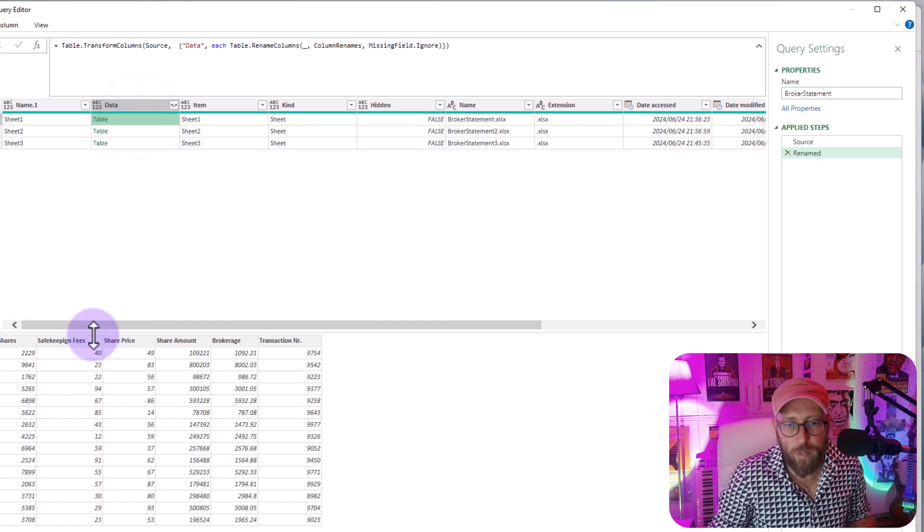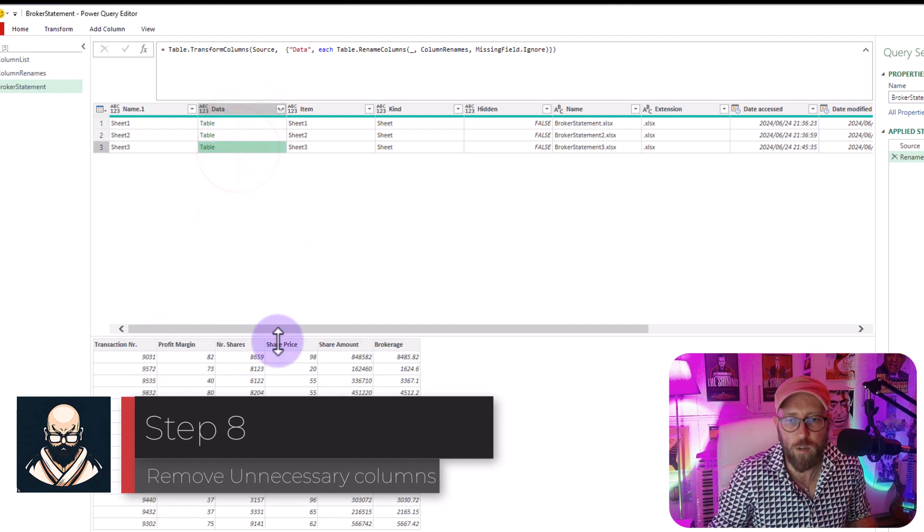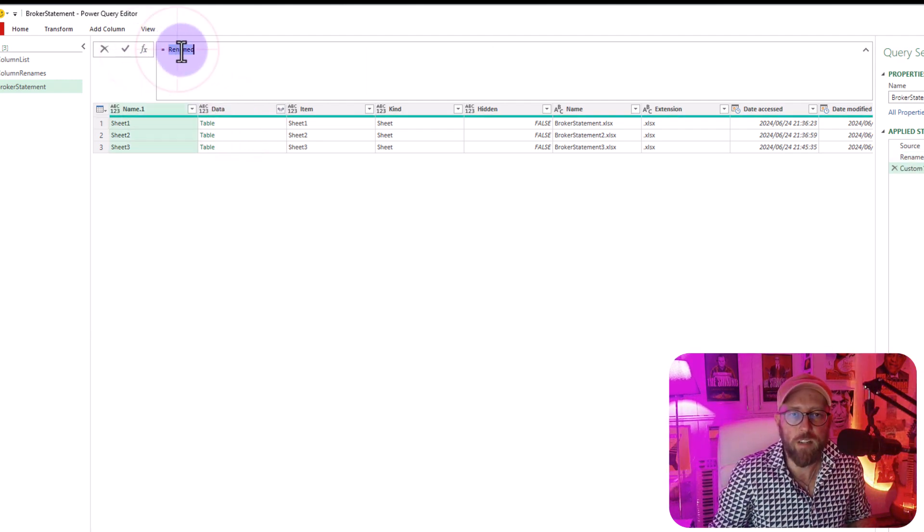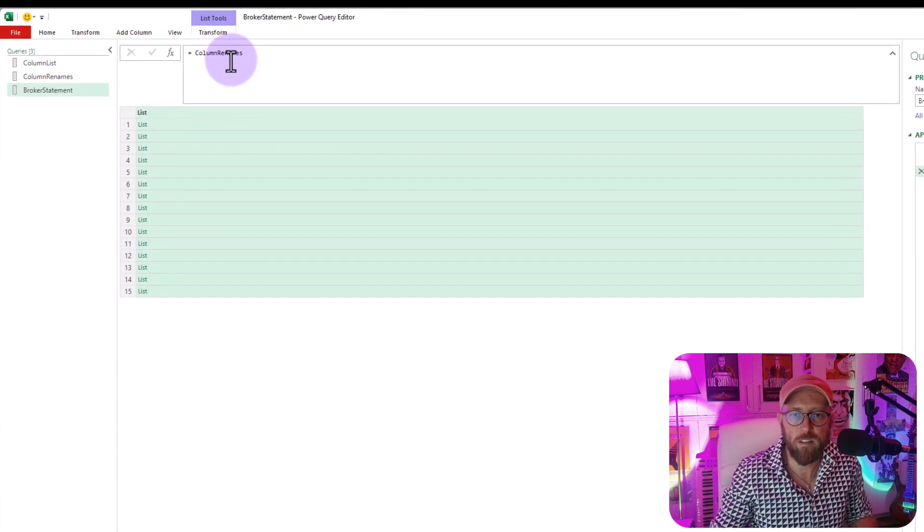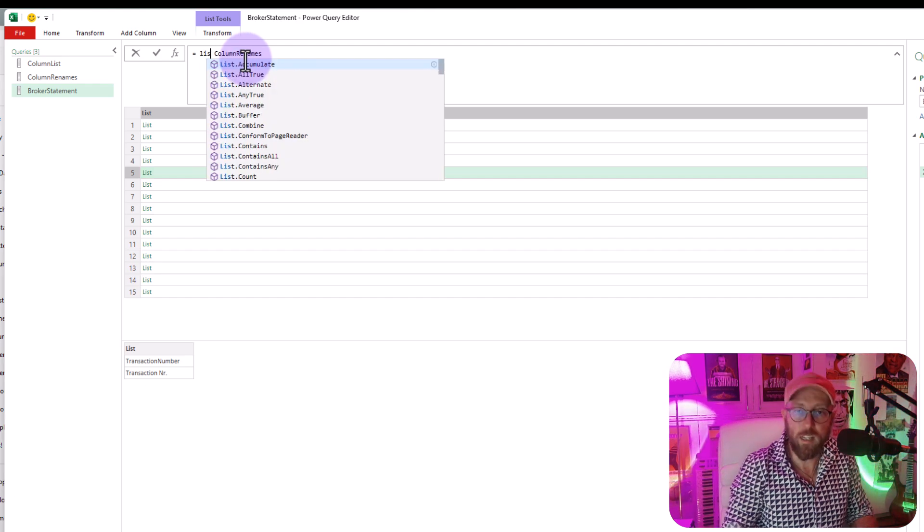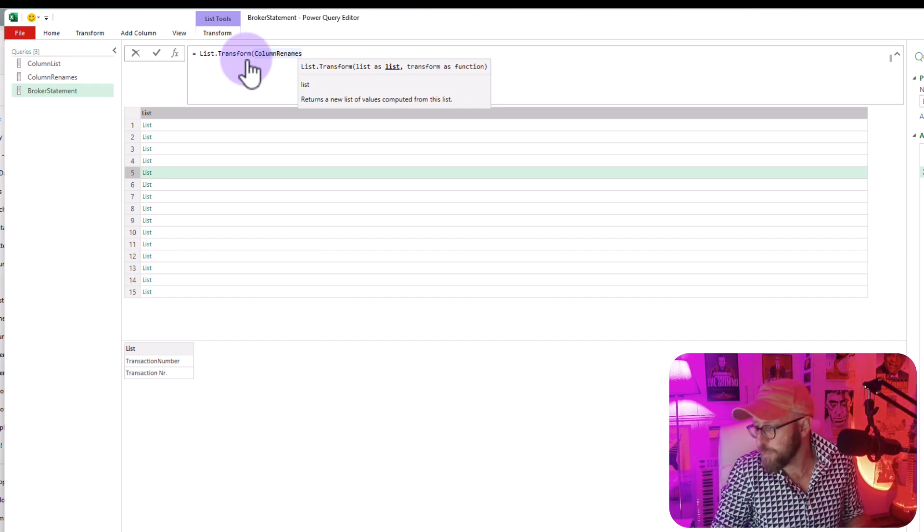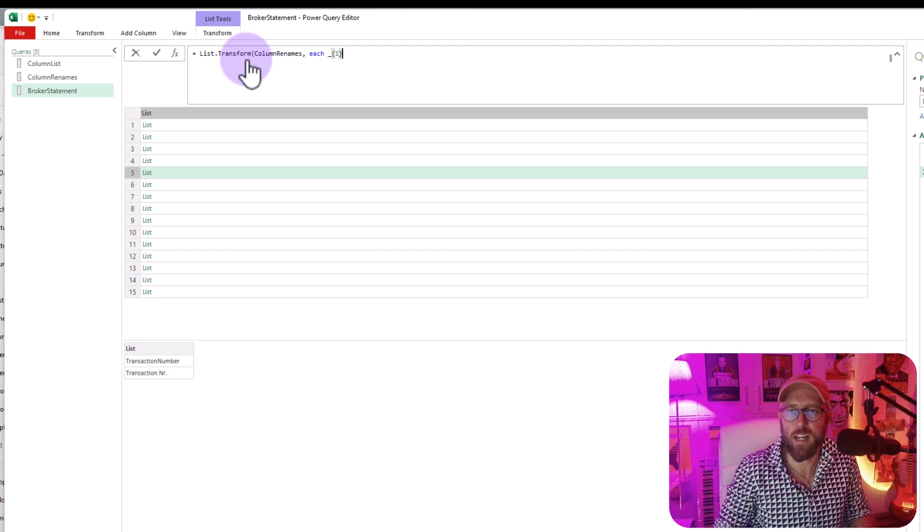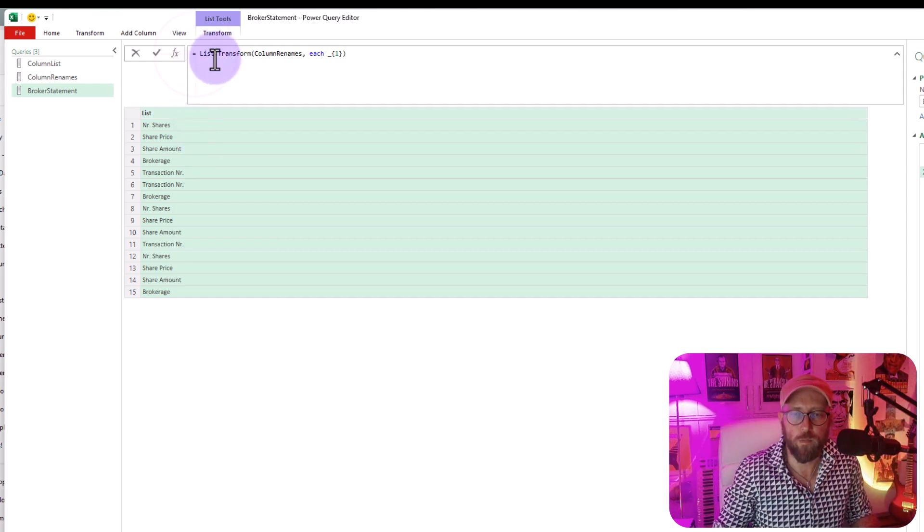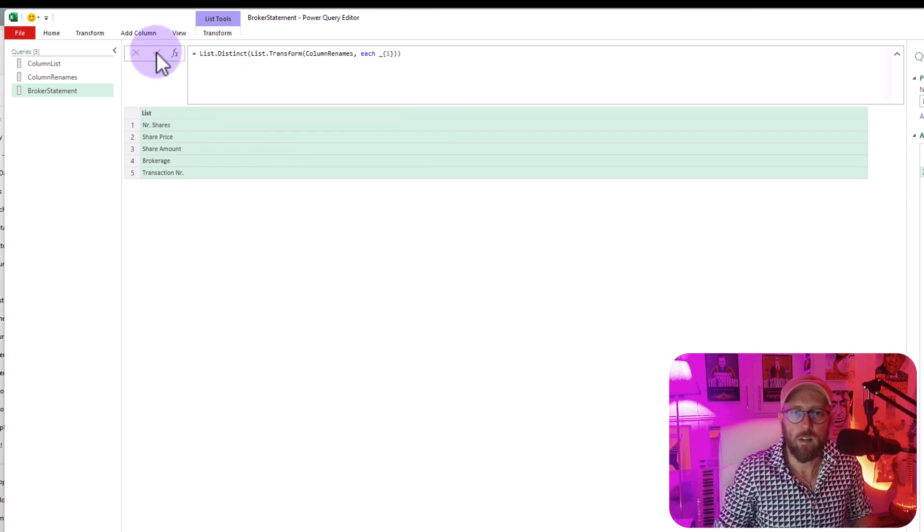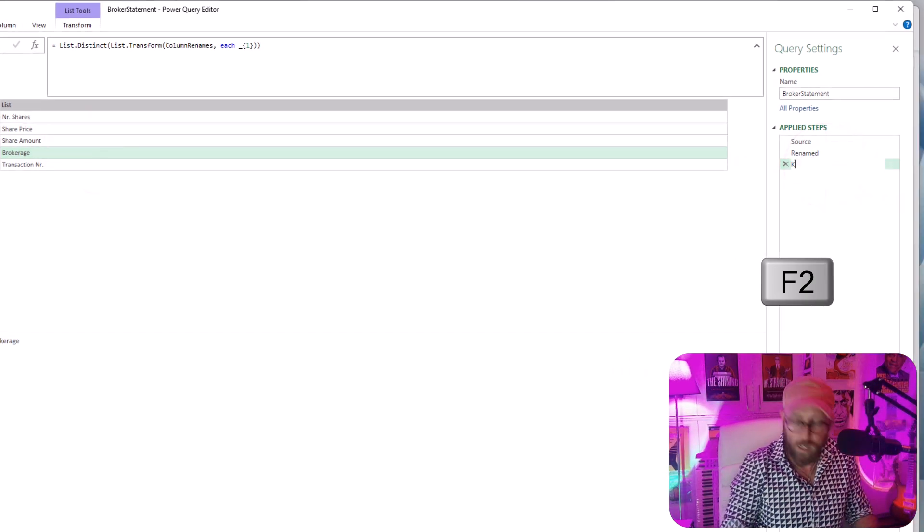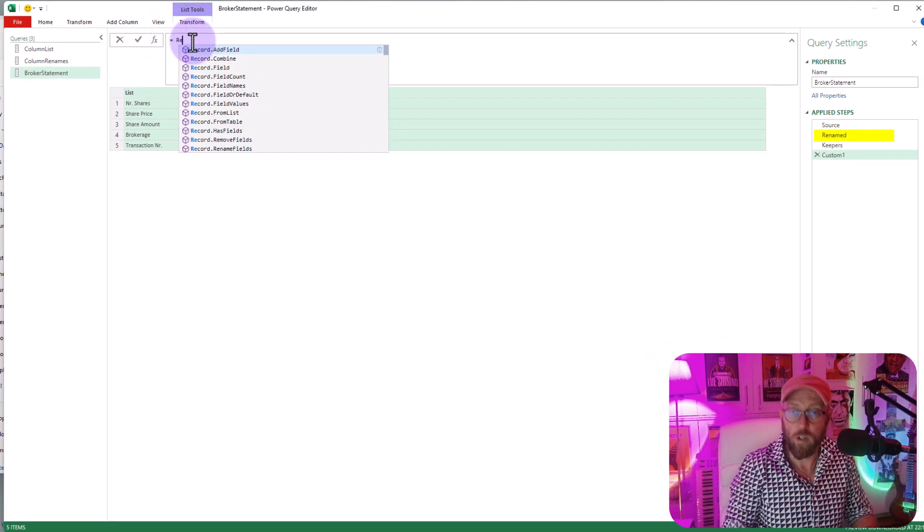So now what I want to do is I want to get rid of these fields that I don't actually need. Like here we have safekeeping fees and we got profit margin. I don't want those. So I'm going to add a new step. I'm going to say let's refer to the column renames. You can see each of these lists, the destination columns are the ones we're looking at. So we're going to say here list transform, give me each of these lists but give me the destination name. So the very first one. So there we have a list of all the end columns you want to keep. I'm just going to say here list distinct. So now I have a list of distinct columns I want to keep. I'm just going to rename this to keepers.